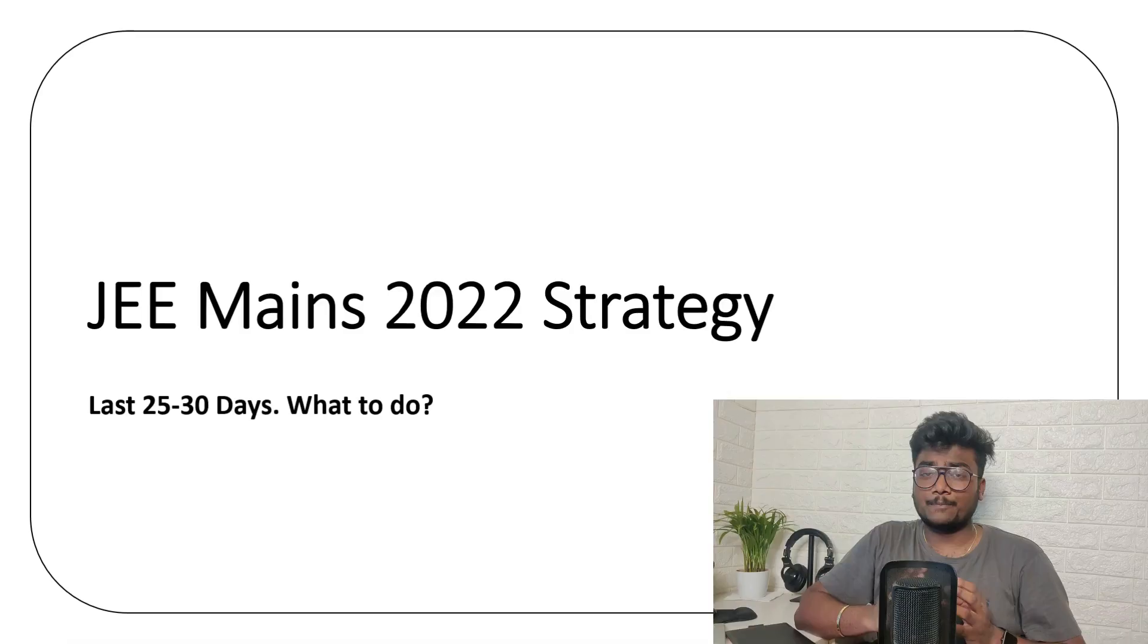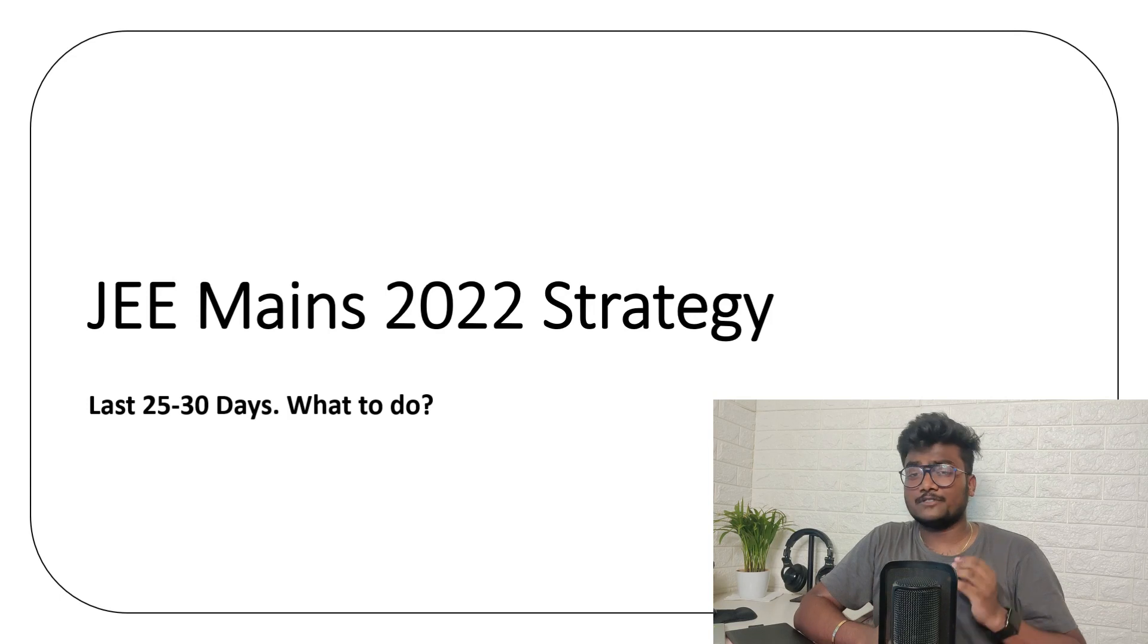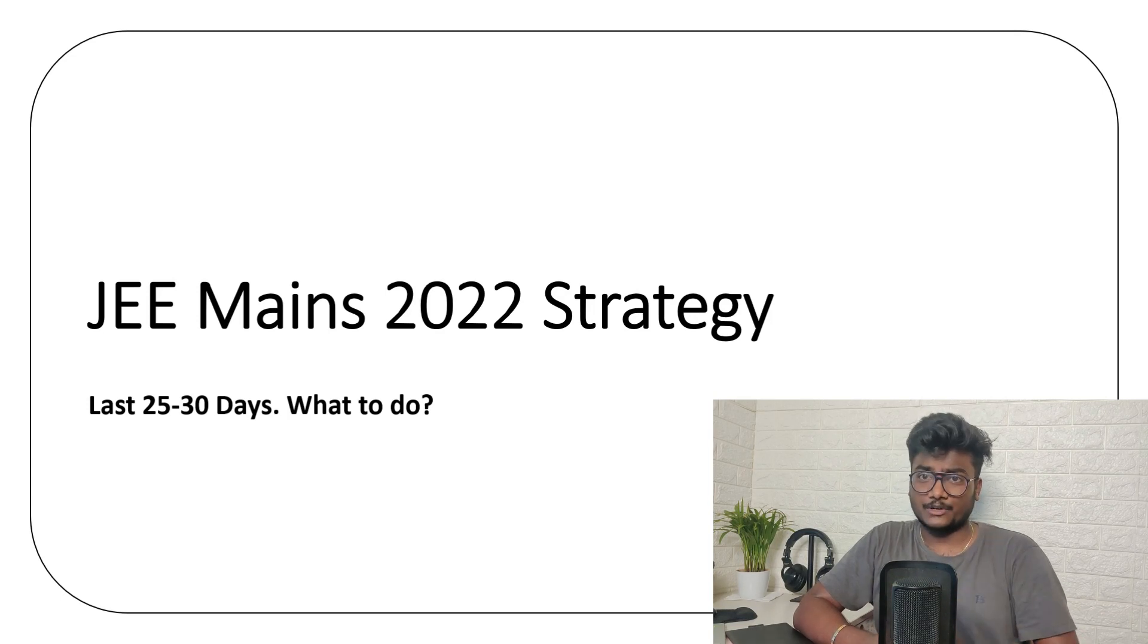Hi guys, what's up? Welcome back to my channel. This is Sai Charan Malyala. In this particular video, I am going to give you a preparation strategy for JEE Mains 2022.